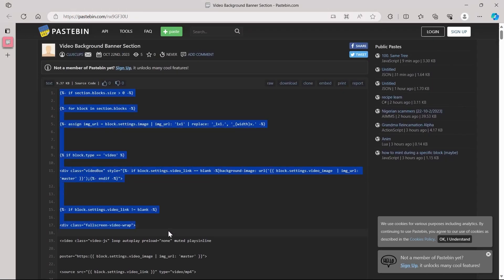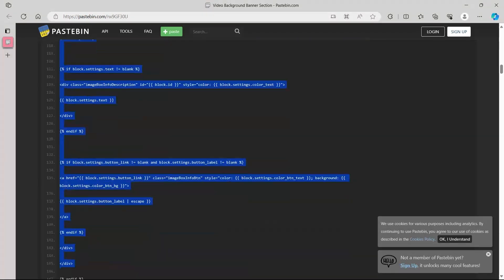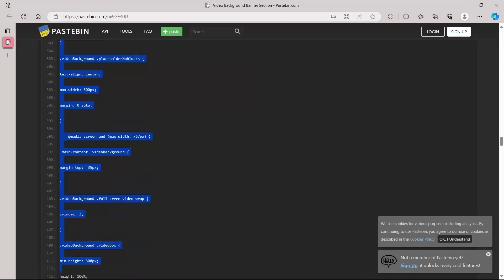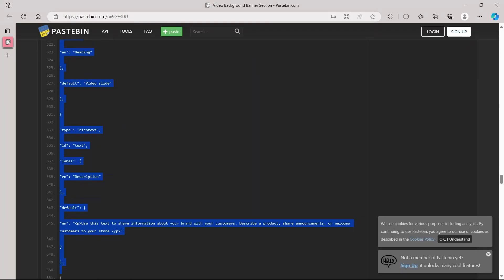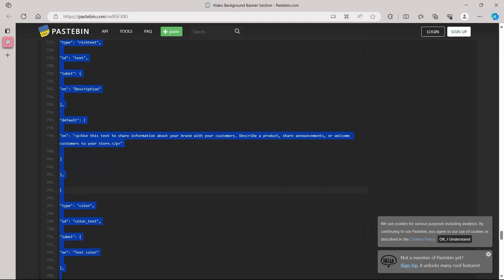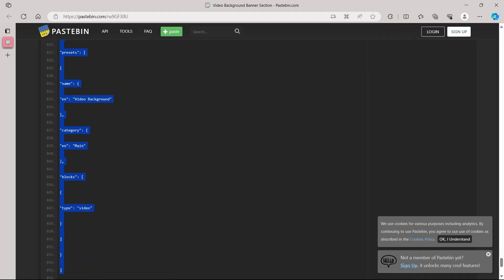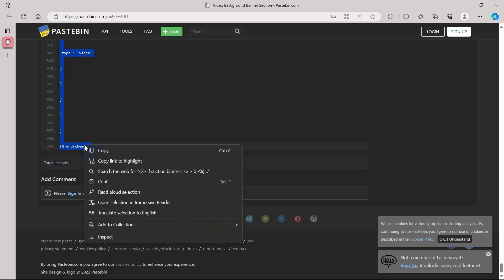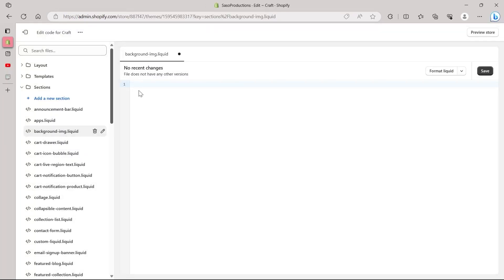From Pastebin, scroll down and you will see the code — it will look something like this, appearing as lines of code. Basically copy this whole code from the very start. This is a 900-line code — copy it all the way to the end. Right-click and click Copy. After that you will have successfully copied this code.